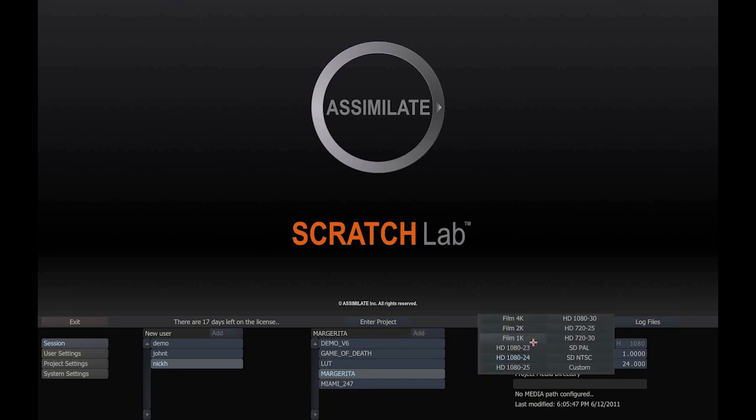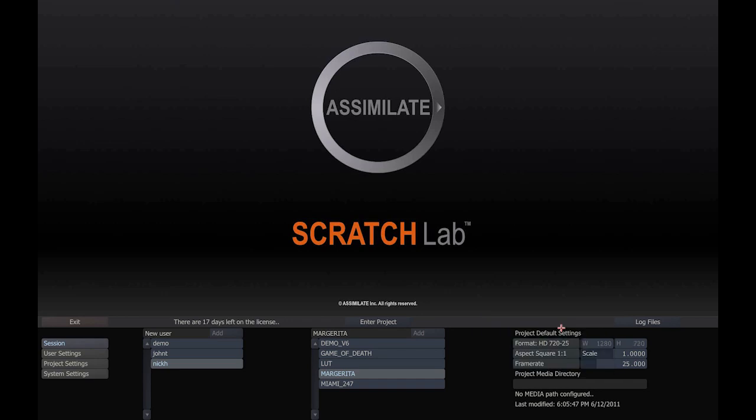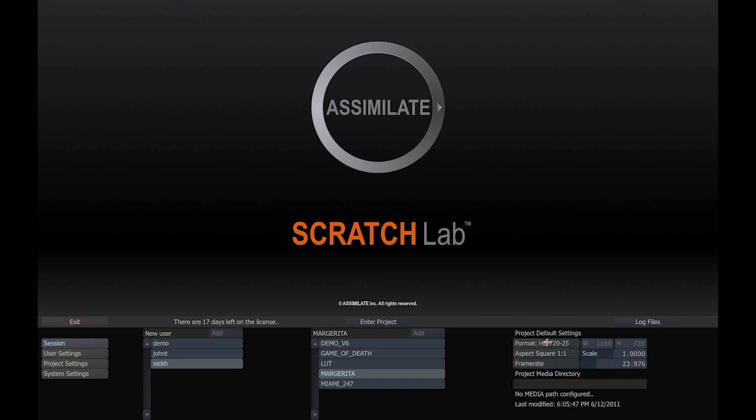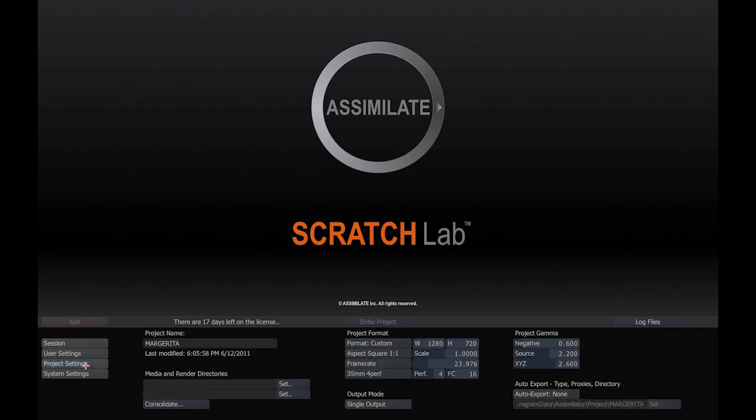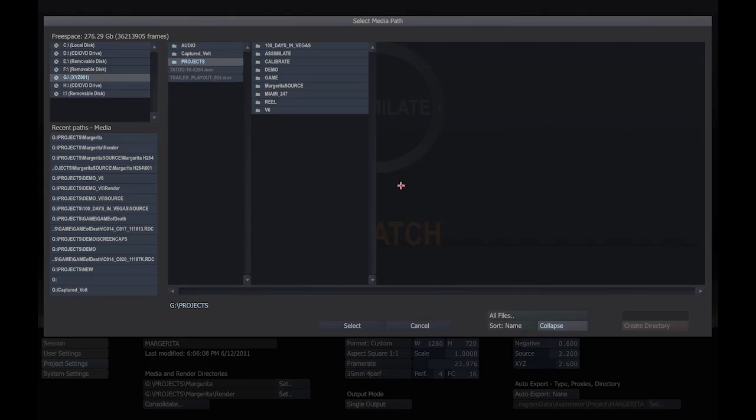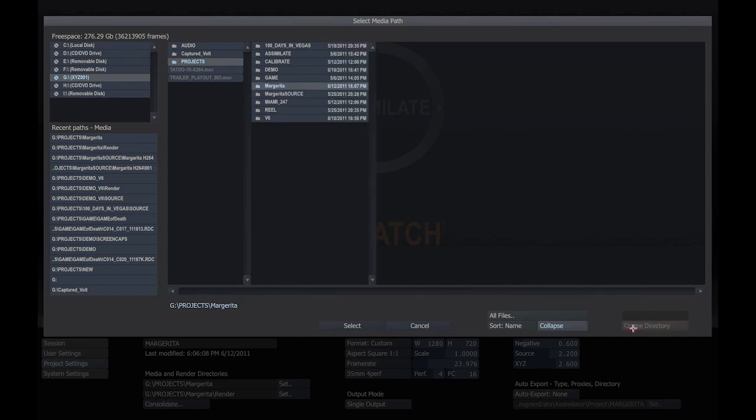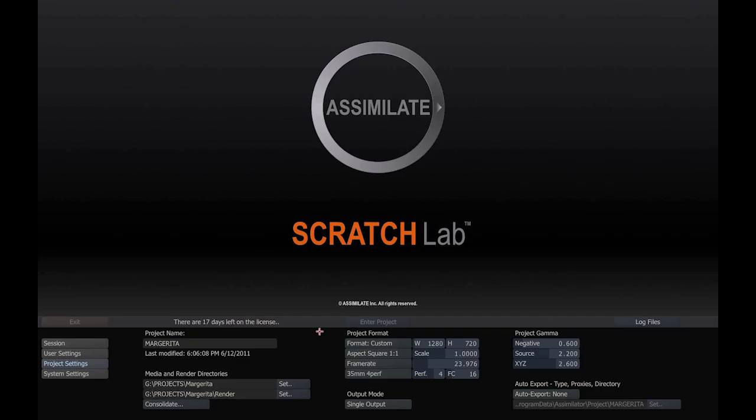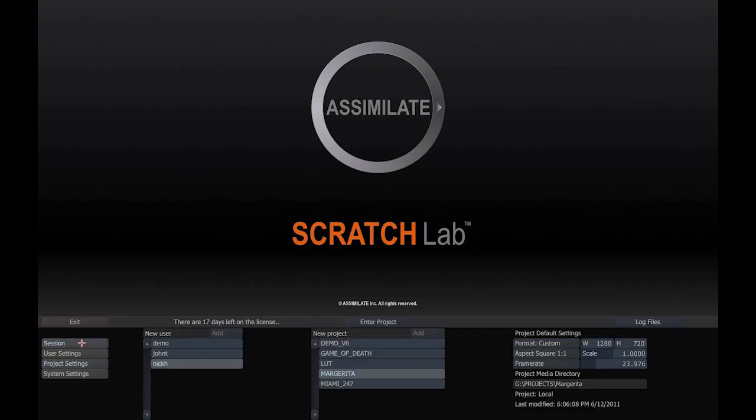Select a format, maybe a resolution and frame rate, or do a custom as we will here. Click on Project to set the media directory. The default media directory is something that's required by every Scratch project. I just agree to select it. You can see here it's been entered to the database, and I can enter my project and get started.